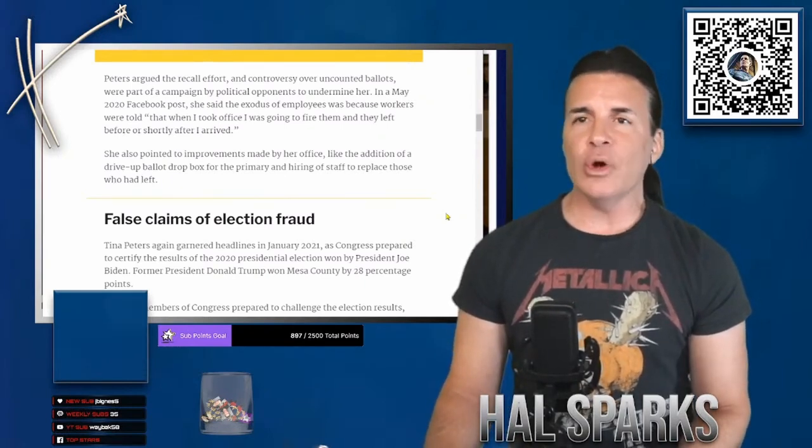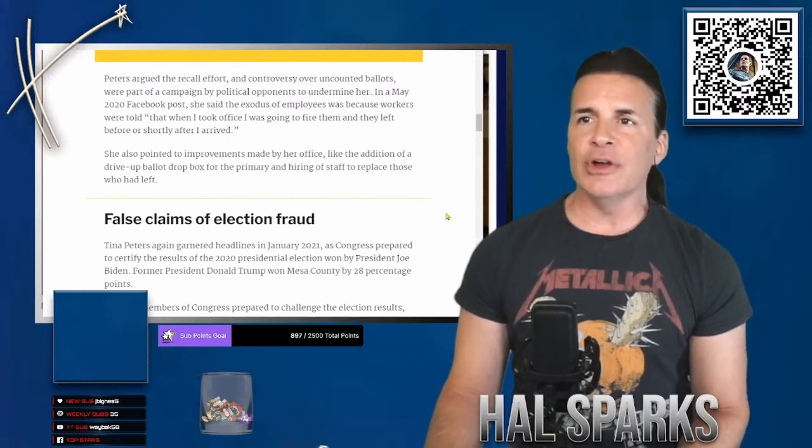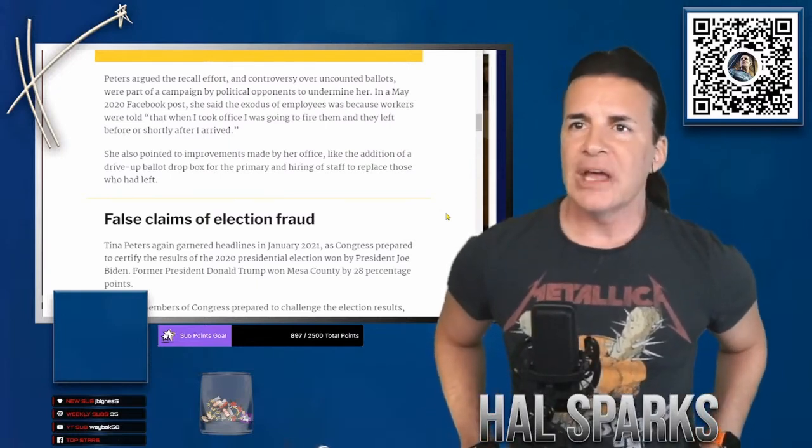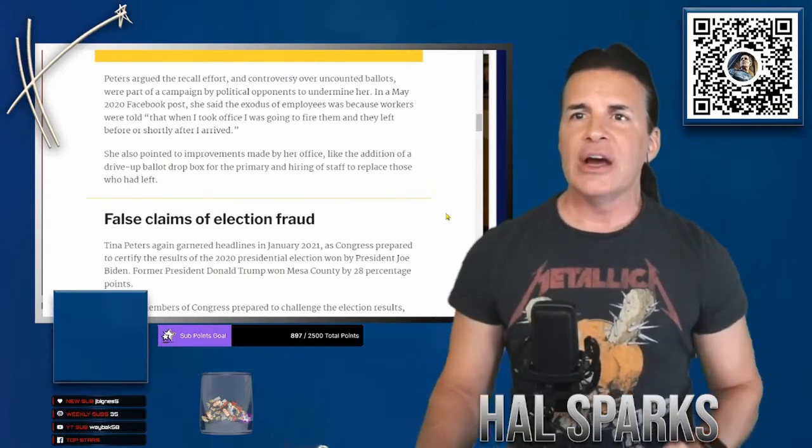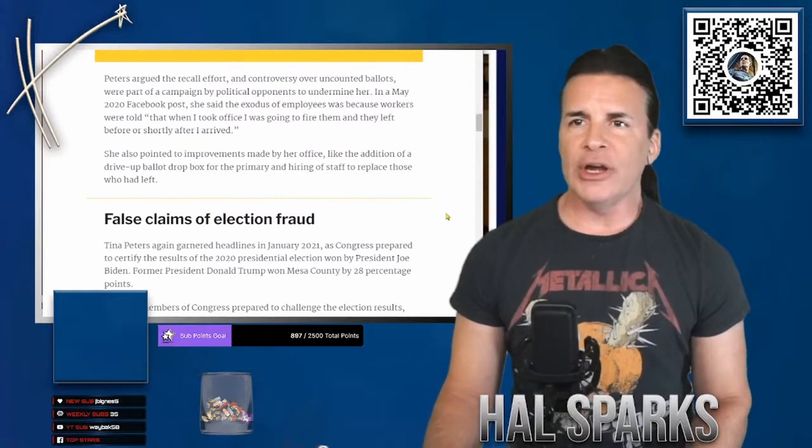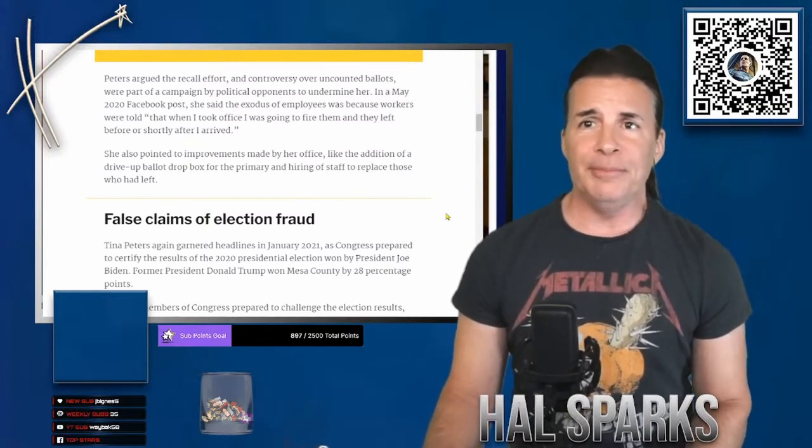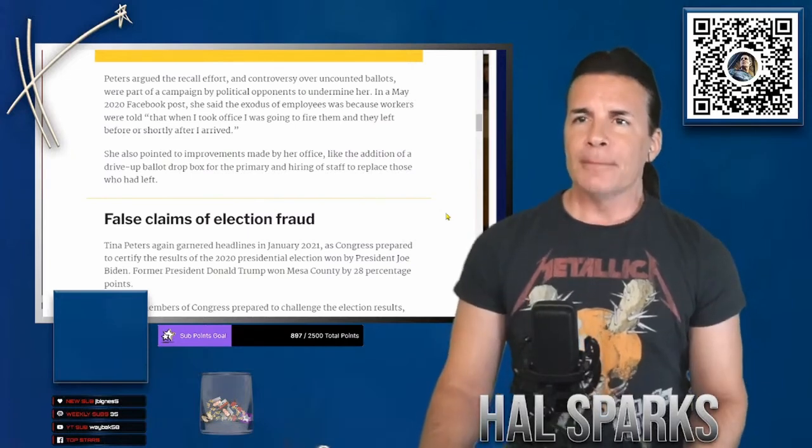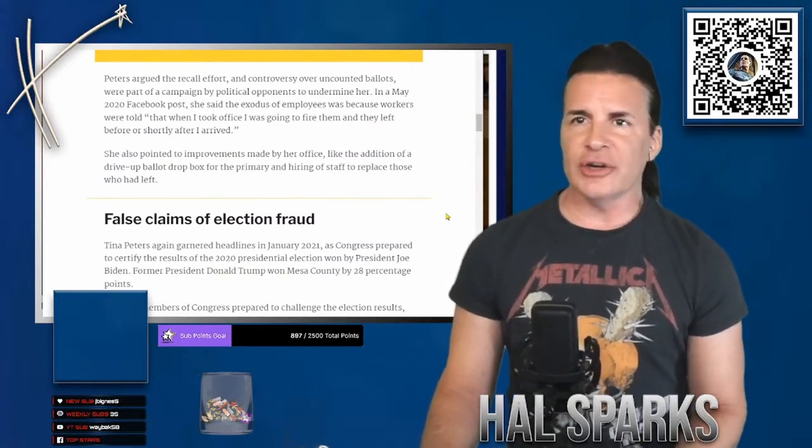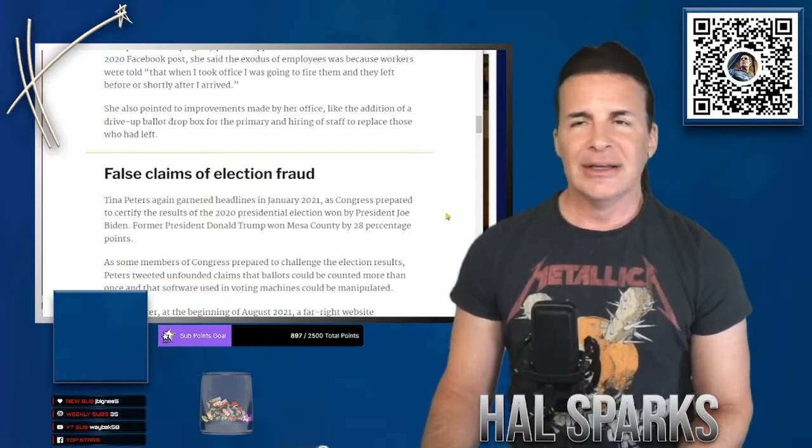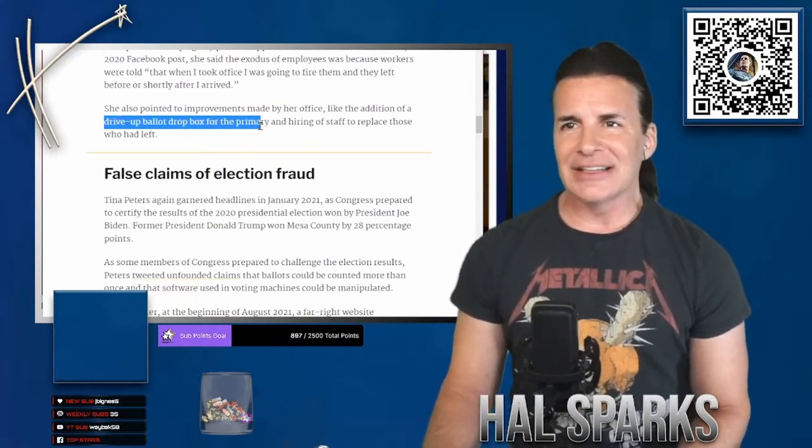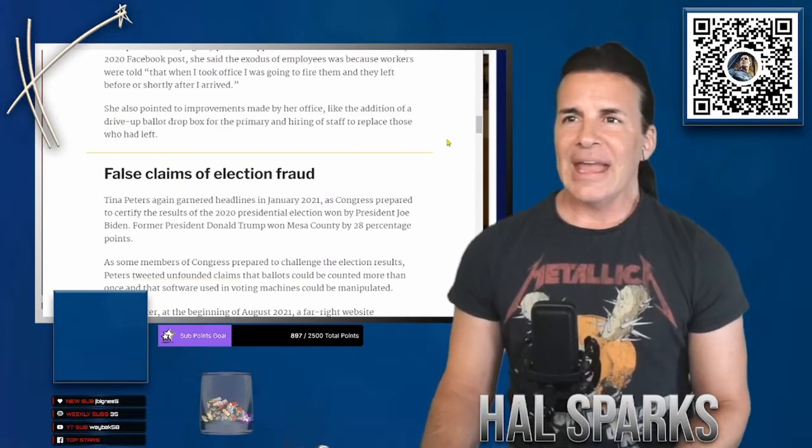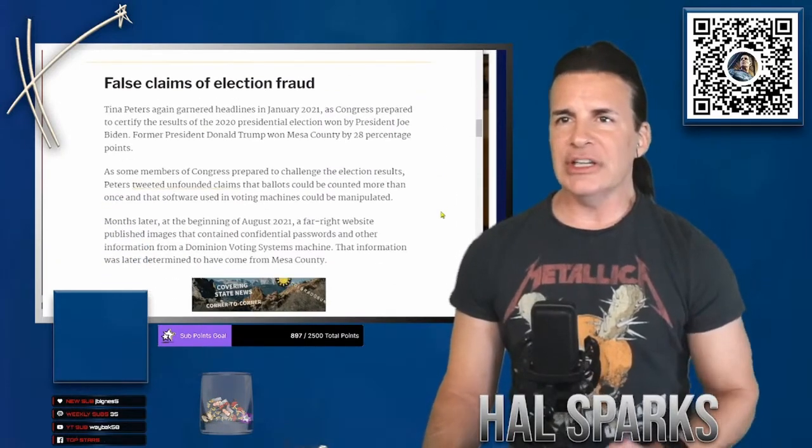In a May 2020 Facebook post, she said the exodus of employees was because workers were told, quote, that when I took office, I was going to fire them and they left before or shortly after I arrived. She also appointed, told by who? People who were glad she got elected? I don't know, whatever. She also pointed to improvements made by her office, like the addition of a drive-up ballot drop box for the primary. Fucking, they hate fucking ballot drop-off boxes until they love them.